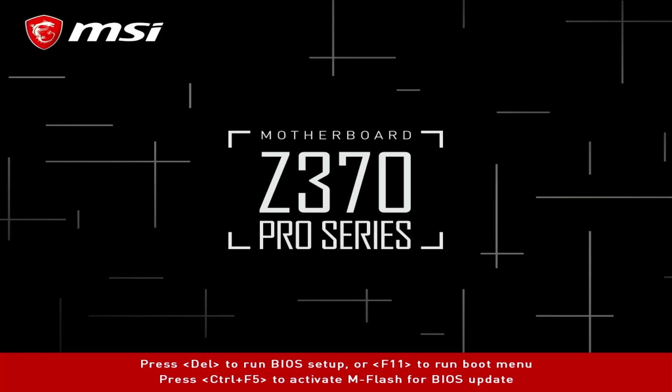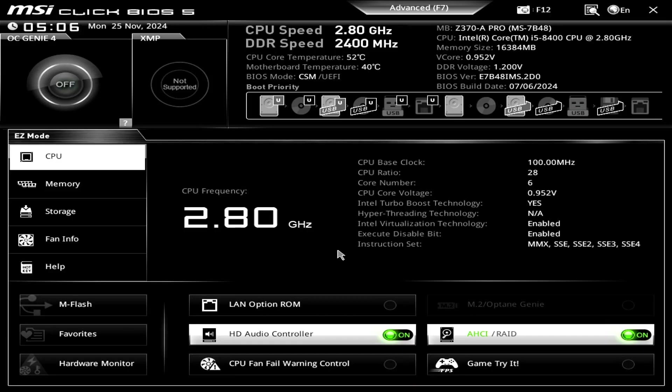Start by powering on your computer and repeatedly pressing the Delete key to access the BIOS Settings page. Switch to Advanced Mode.